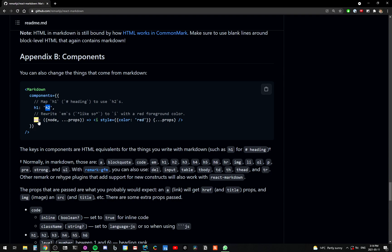You can also change, for example, em. Em is going to be changed into this i tag instead of using an em tag. And in our case, you'll see that what we do is we take the code tag and then we convert that into our editor tag.